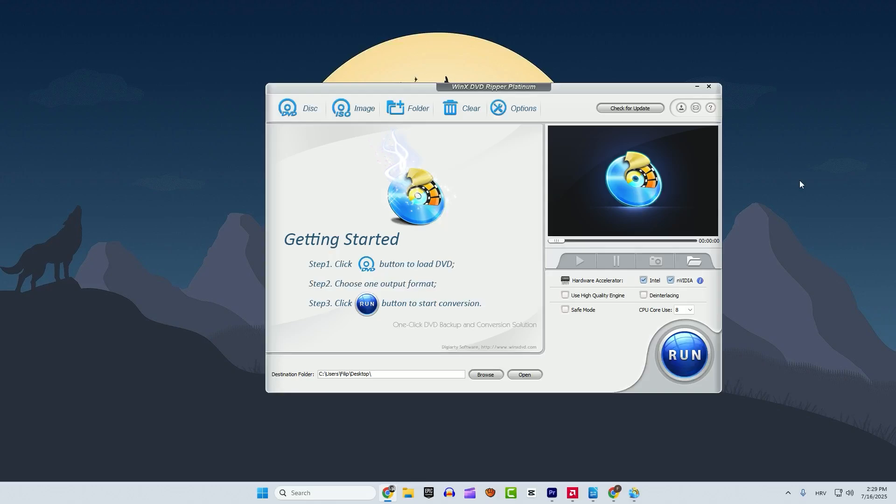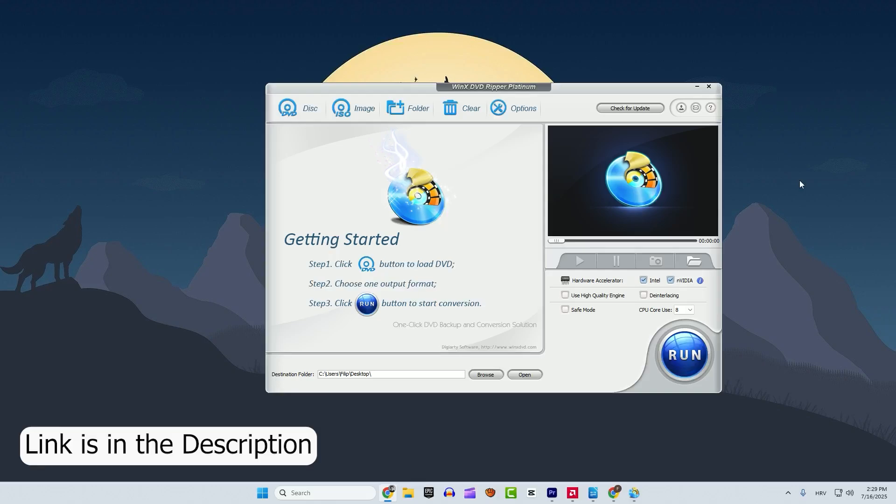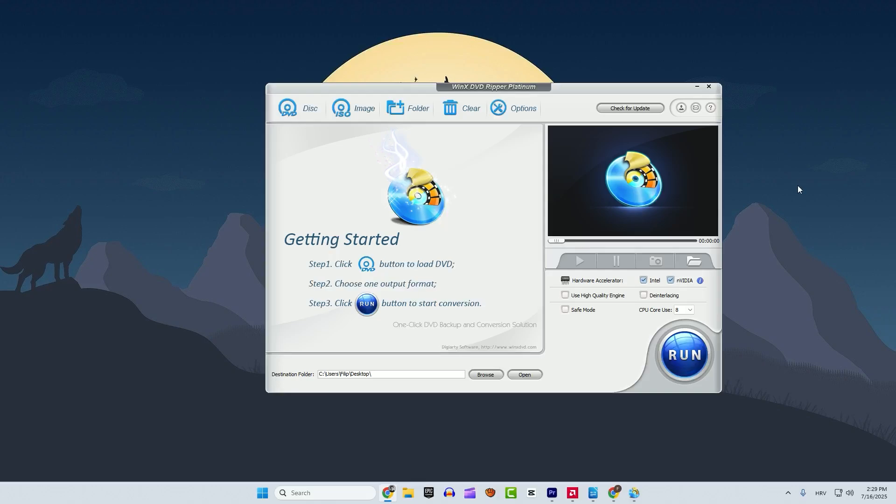So let me show you how to do it. You can download the tool from the link in the description. After you download and install the program you will see this interface.